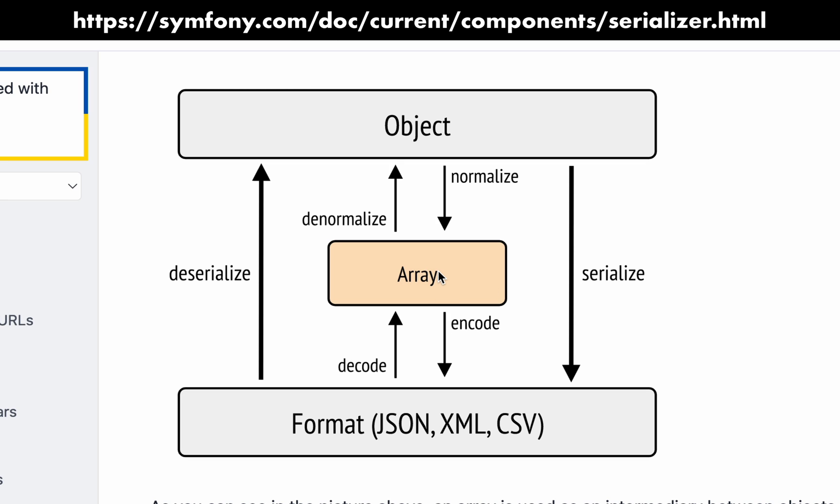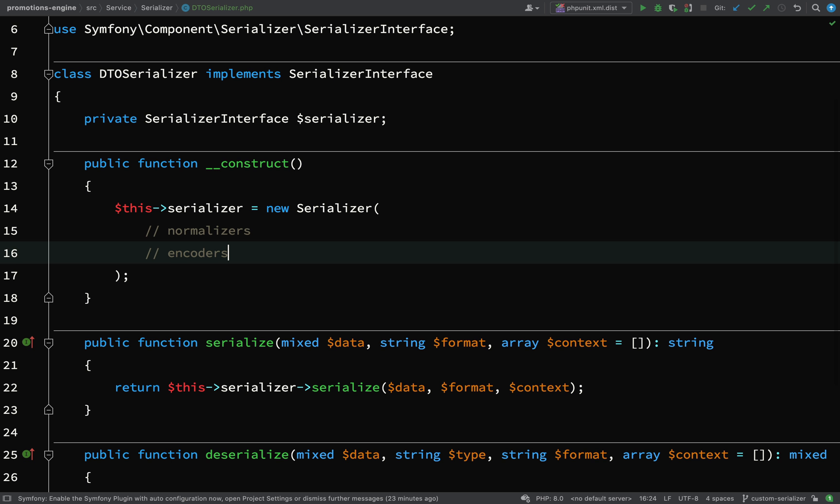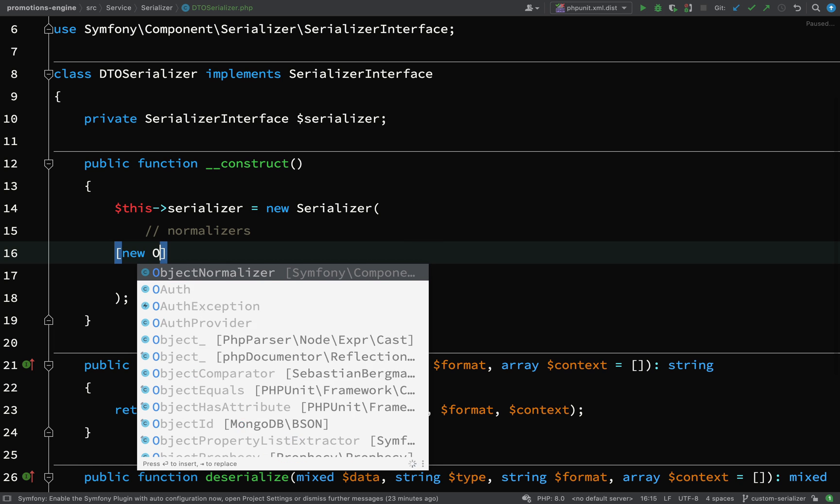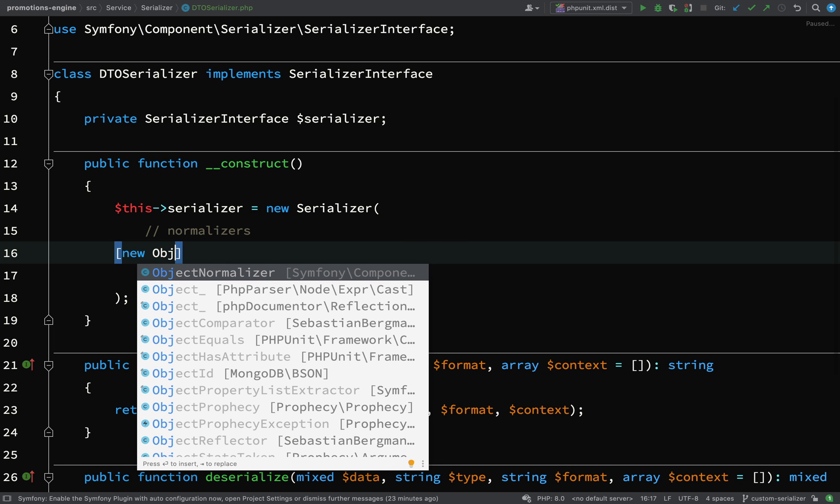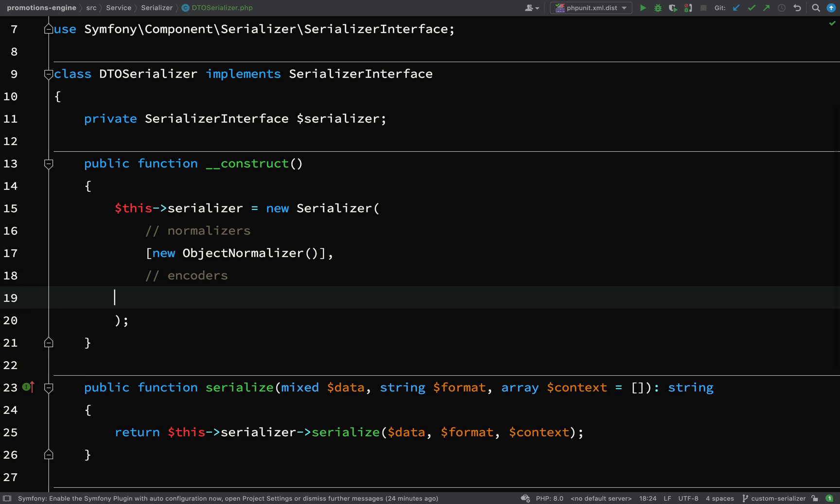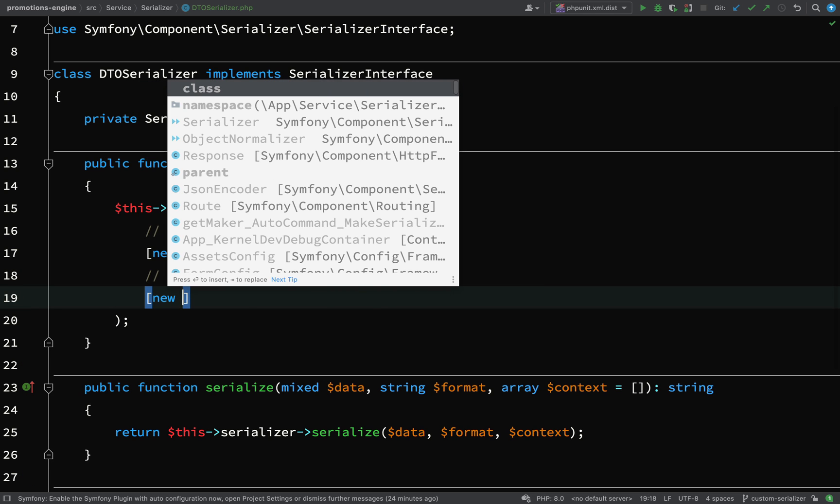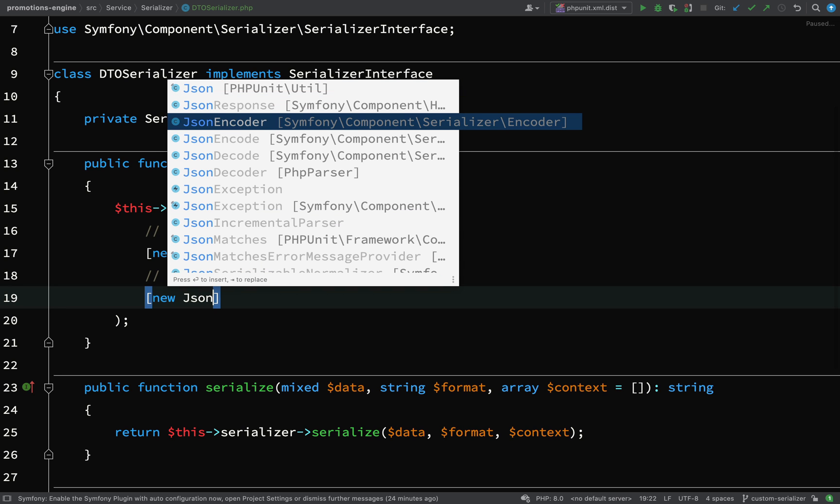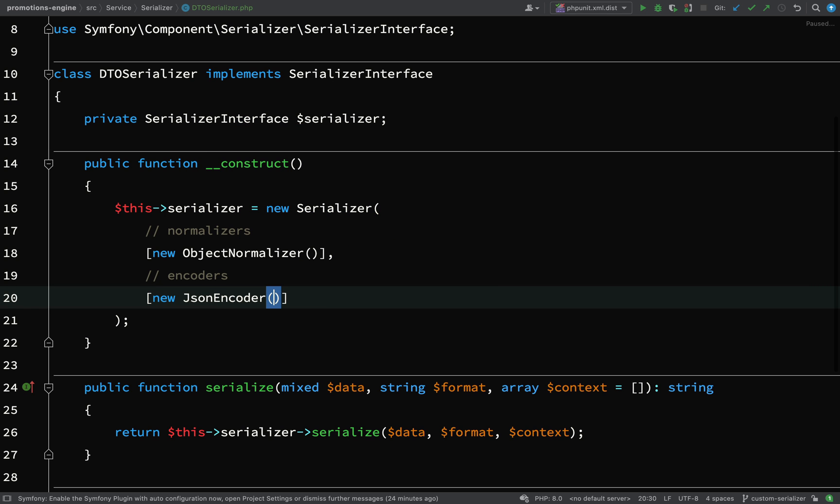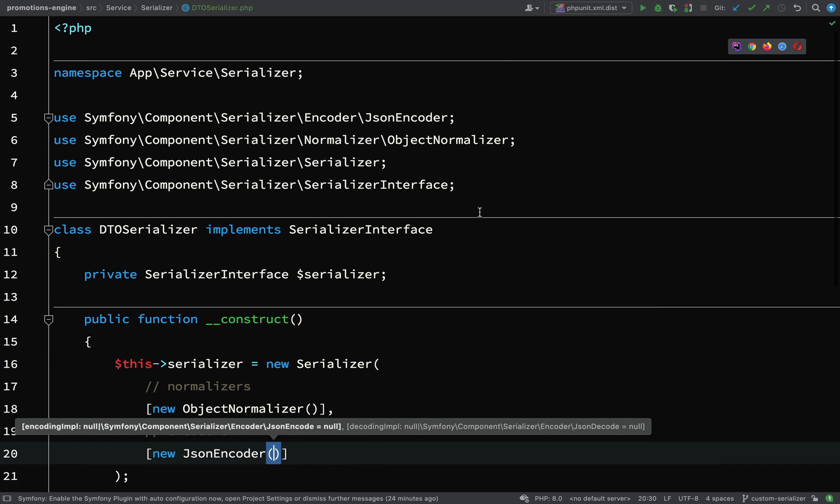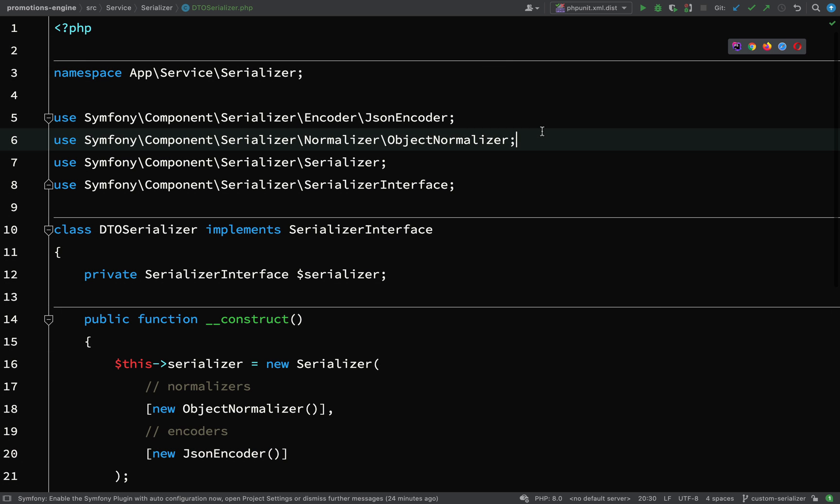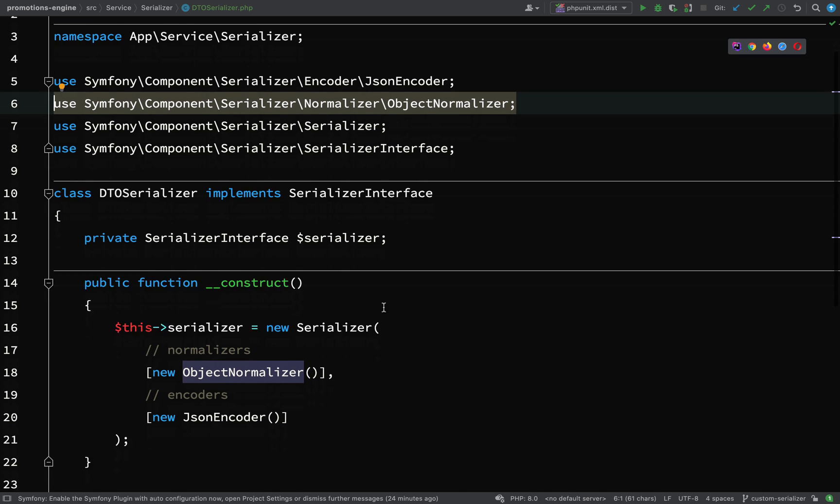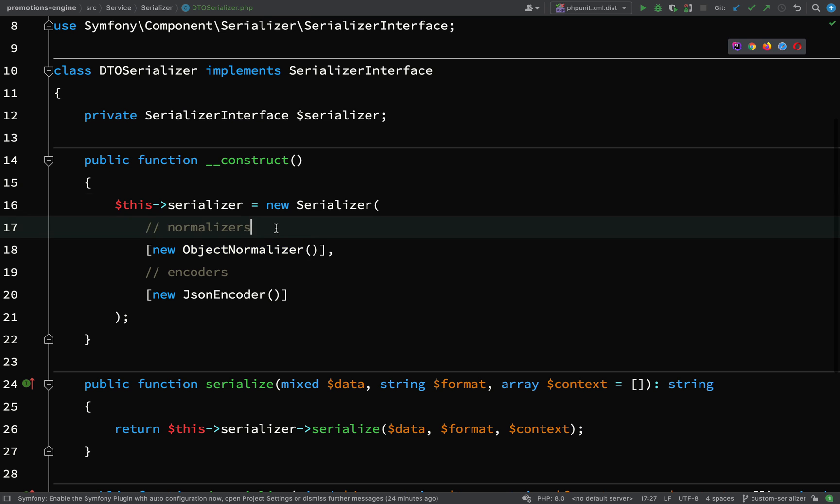We have denormalizing and normalizing. For that we need an object normalizer to go from an array, denormalize into an object, and then later to serialize, normalize back to an array and encode back to JSON. In our DTO serializer, we'll say new object normalizer and for encoders we need a new JSON encoder.